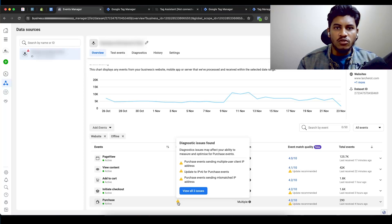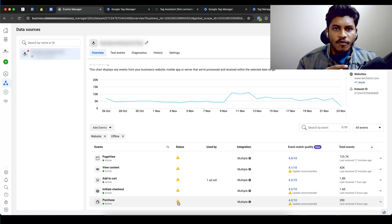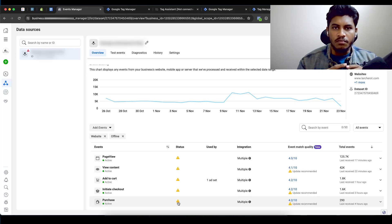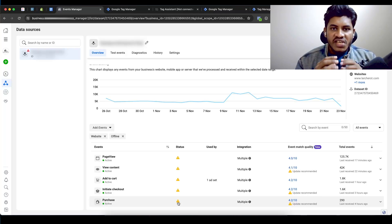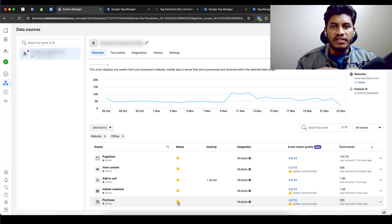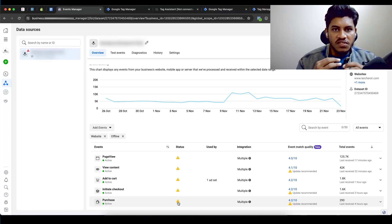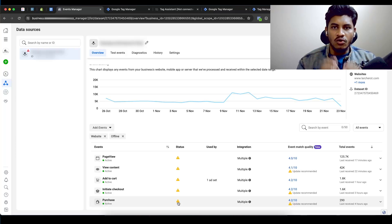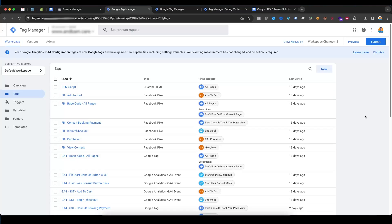Hi everyone, today I will show you how to fix the IPv6 problem for your Facebook Events Manager. This problem is common and can prevent you from tracking events. IPv6 is the current industry-accepted standard, that's why we need to send the IPv6 address in Facebook Events Manager. So without further delay, let's get started fixing IPv6.